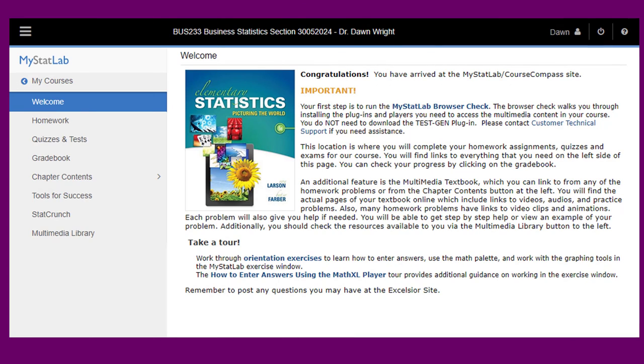This is the welcome screen you will see every time you enter MyStatLab. Be sure to run the browser check the first time, and there's a link here for you to do that. Then take a tour.